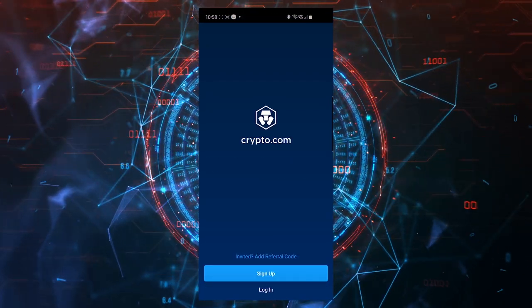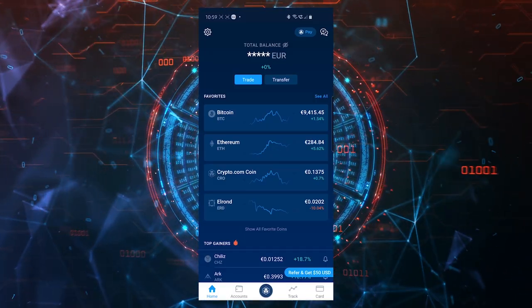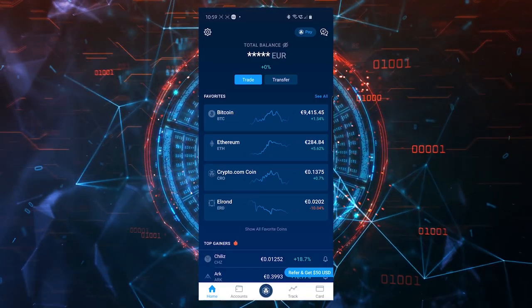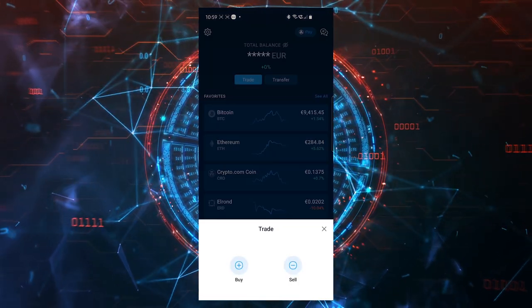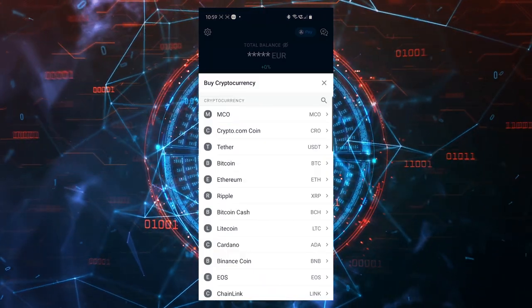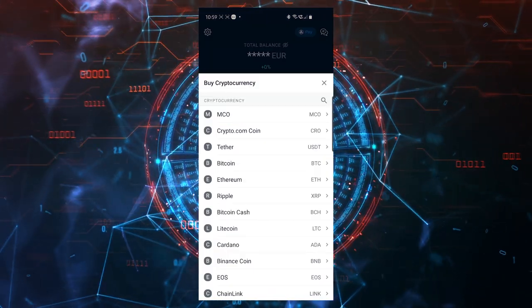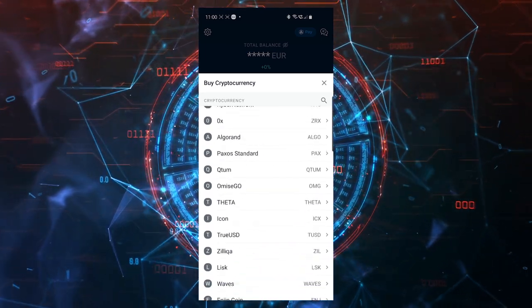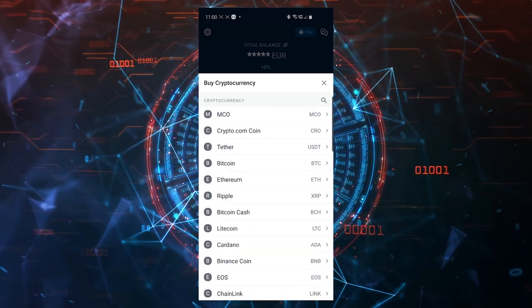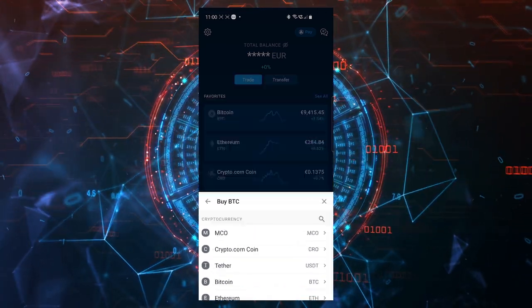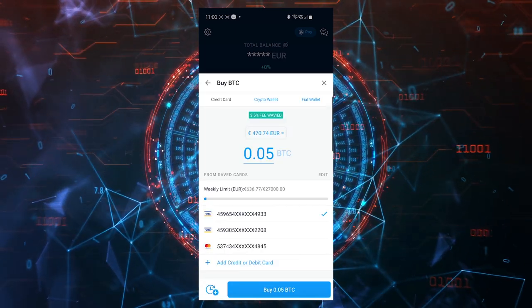Once your account is approved, this is the screen you'll see. All you have to do from here is click on trade and then buy. You have different options here, different kinds of cryptocurrencies that you can buy. There are a lot of them, but let's focus on Bitcoin now. Select Bitcoin.